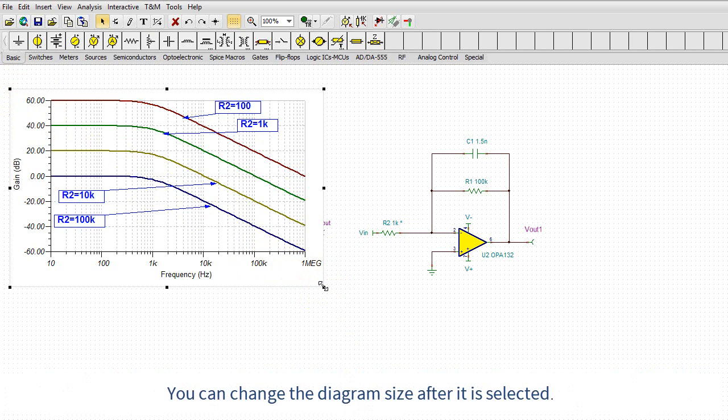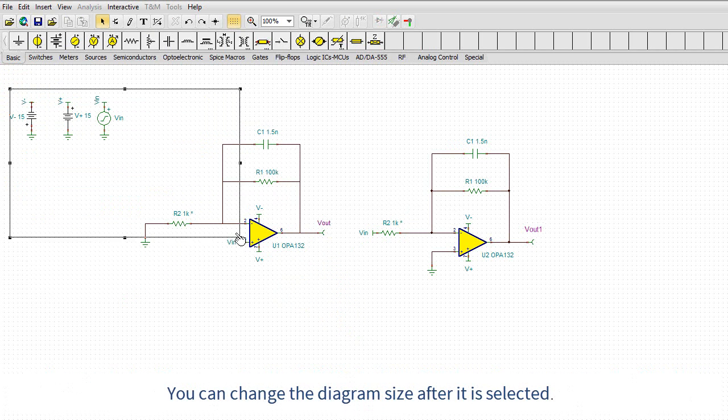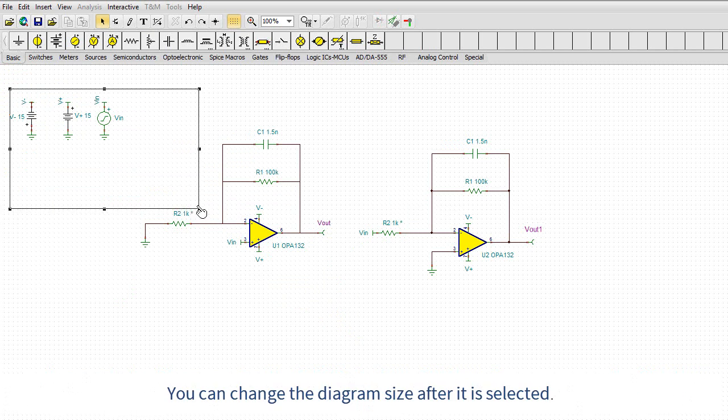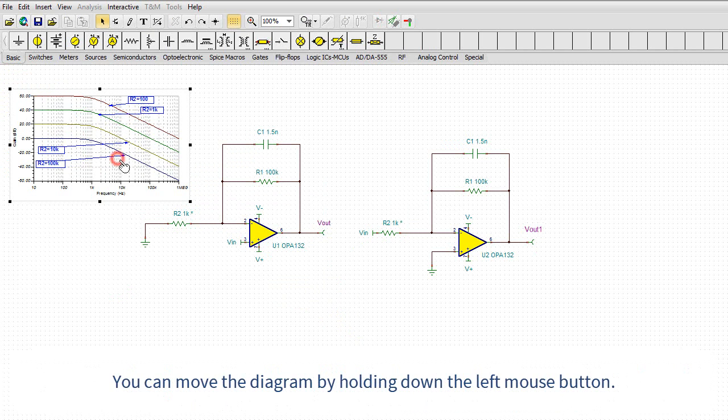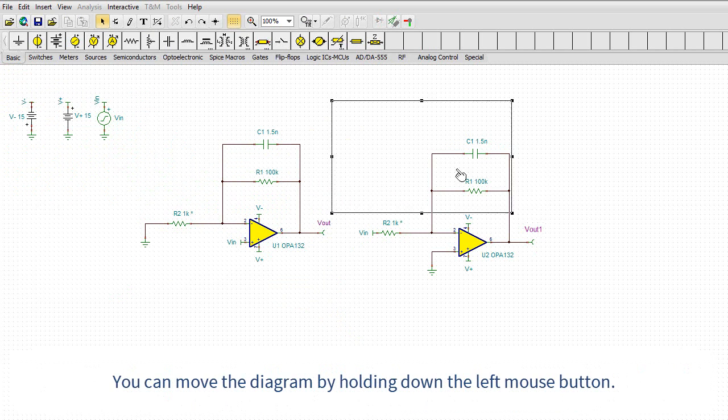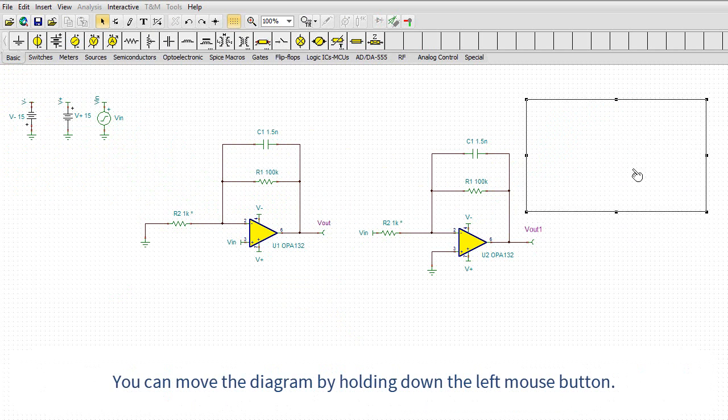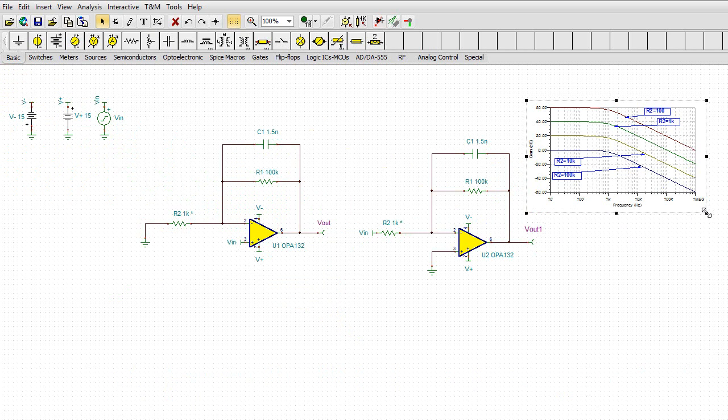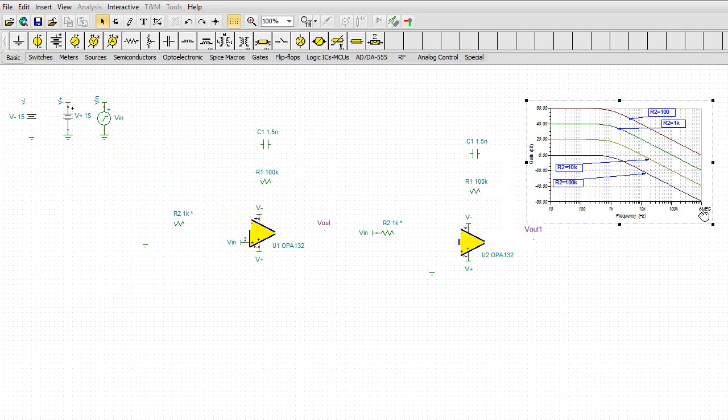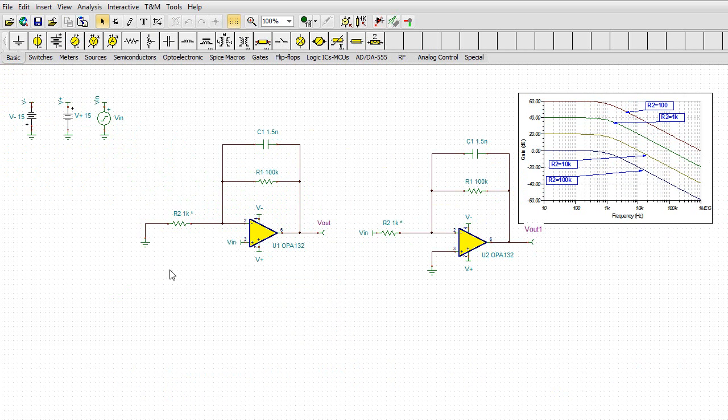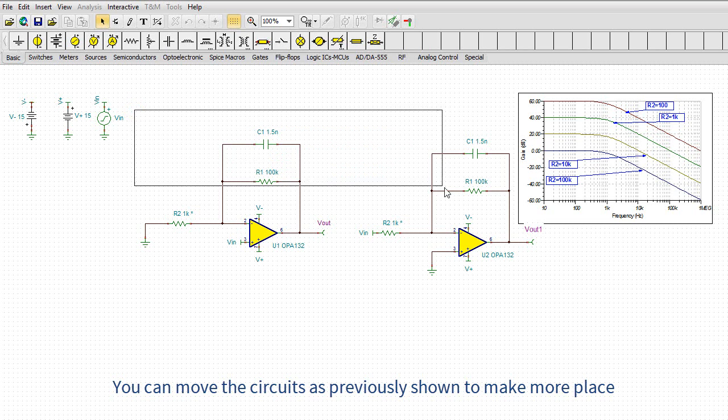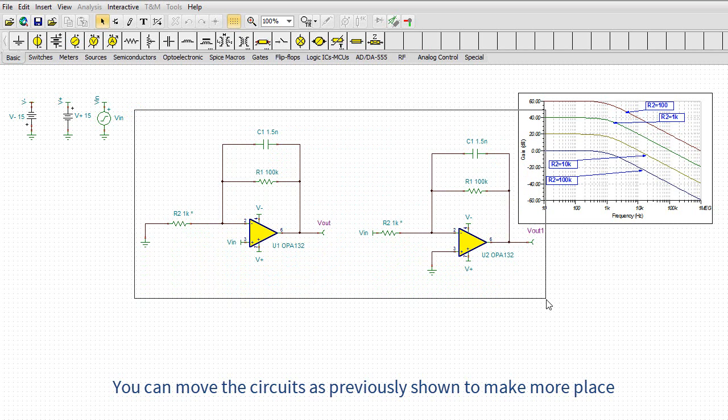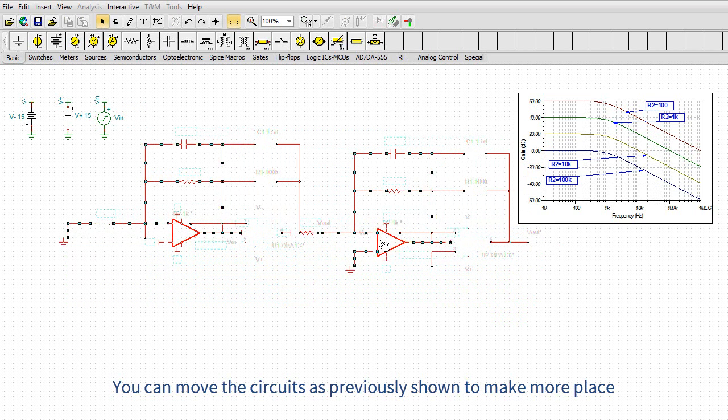You can change the diagram size after it is selected. You can move the diagram by holding down the left mouse button. You can move the circuits, as previously shown, to make more place.